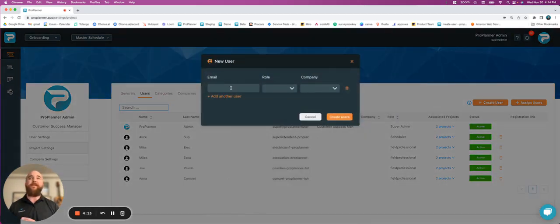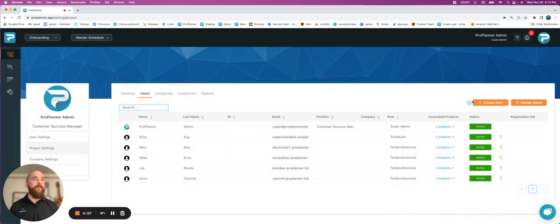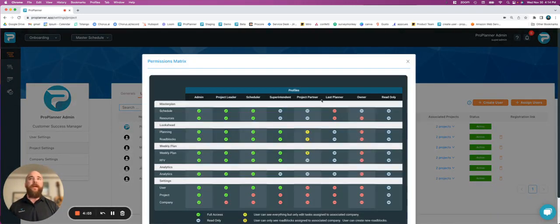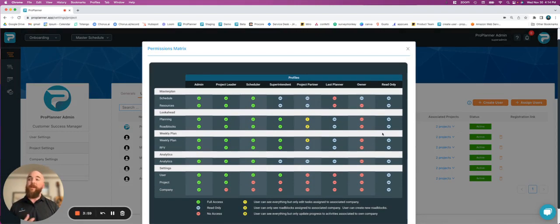It's going to ask me to do an email, assign a role, and assign a company. Before I do that, I want to show everybody that you have the option to hit this information button, and it will give you an overview of the eight levels of permissions that we allow on ProPlanner.